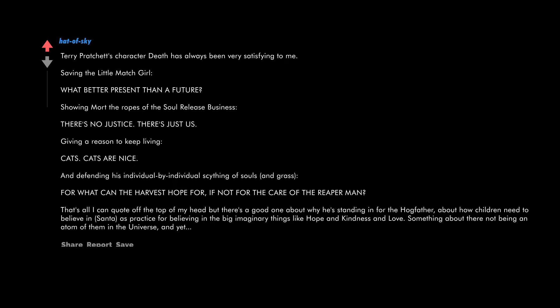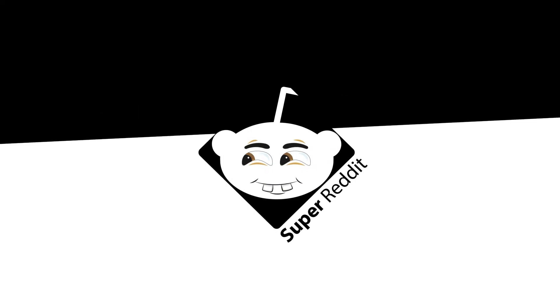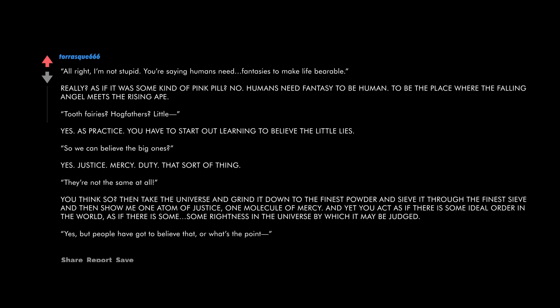That's all I can quote off the top of my head, but there's a good one about why he's standing in for the Hogfather, about how children need to believe in Santa as practice for believing in the big imaginary things like hope and kindness and love. Something about there not being an atom of them in the universe and yet...